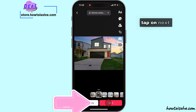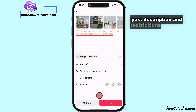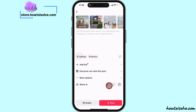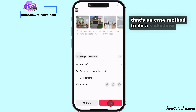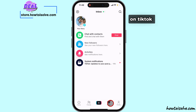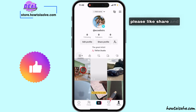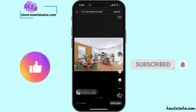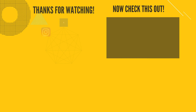Tap on Next, add a post description and restrictions, and then post. That's an easy method to do a slideshow on TikTok. I hope you enjoy this video. Please like, share, and subscribe to help others. Also, comment for further assistance.